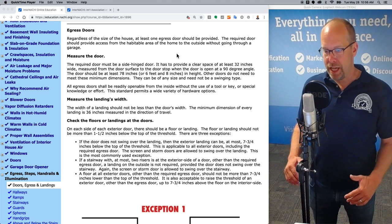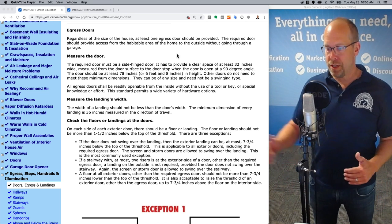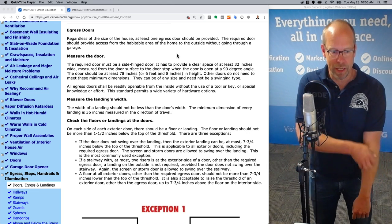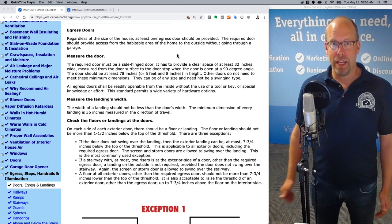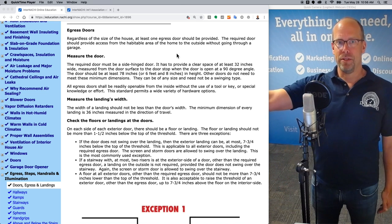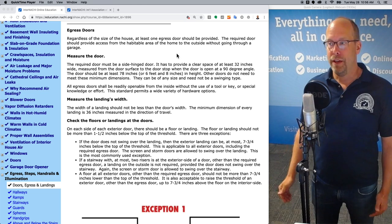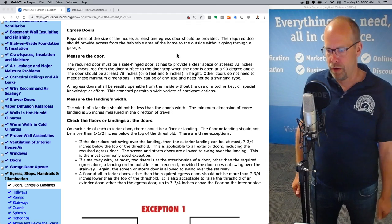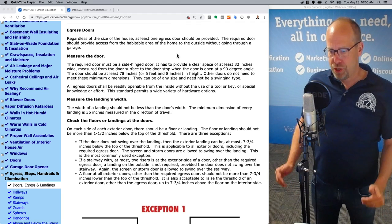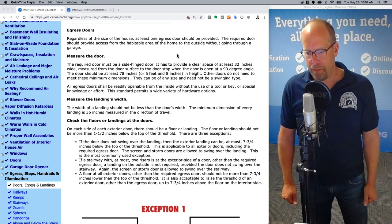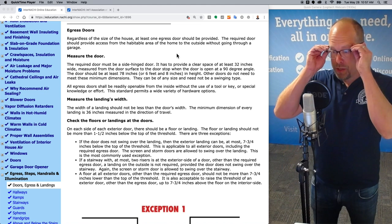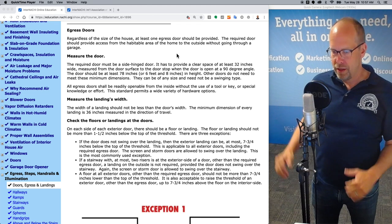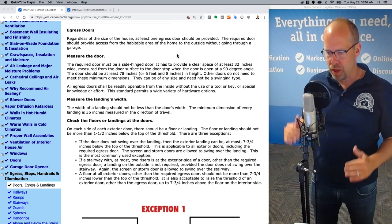The minimum dimension of every landing is 36 inches measured in the direction of travel. So when you are walking out the egress door, a landing should be there and it should be at least 36 inches in the direction of travel. If it's less than that, that's a trip hazard. It should be at least as wide as the door itself. On each side of the exterior door, there should be a floor or a landing. The floor or landing should not be more than one and a half inches below the top of the threshold.